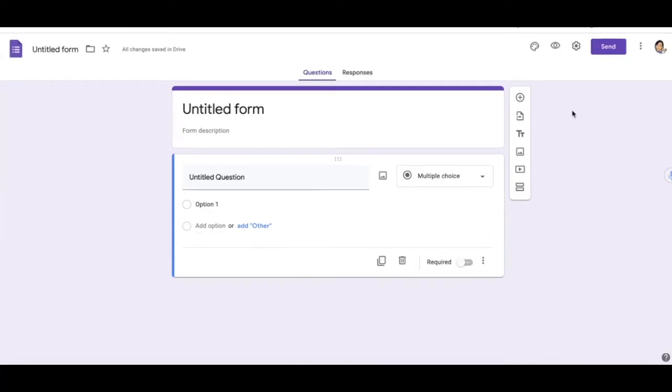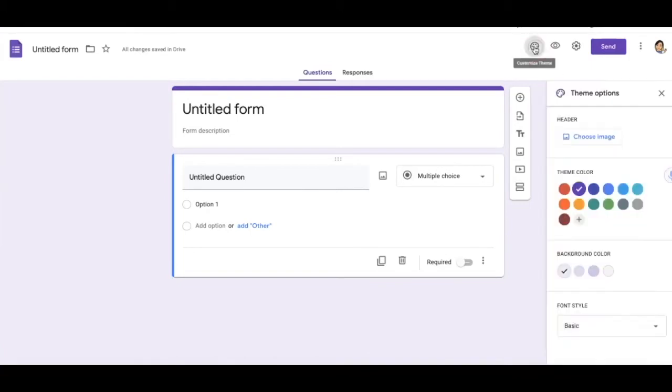If you wanted to change the theme color, you would go up here to customize the theme color to whatever you'd like.